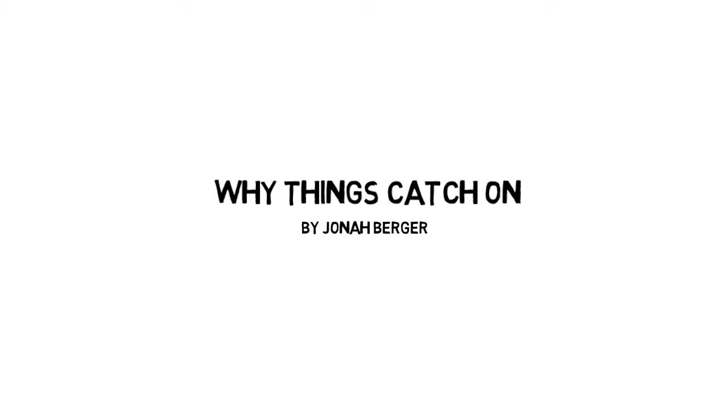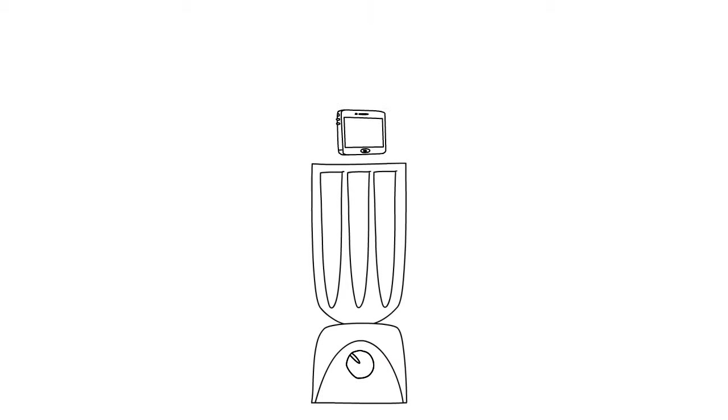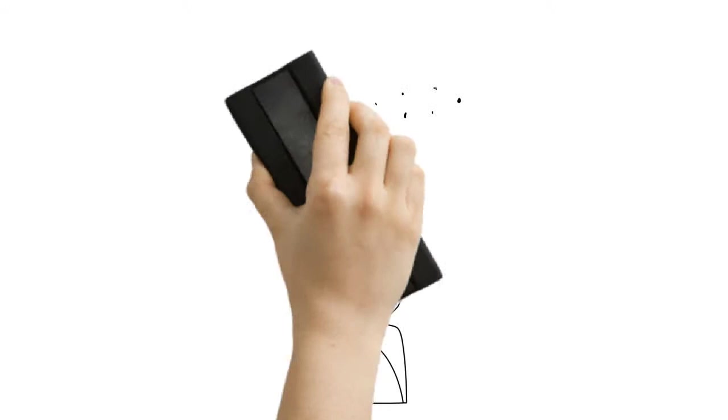Imagine an iPhone being dropped into a blender. When the switch is turned on, the iPhone is blasted into small pieces that get pulverized into black dust. Blendtec brand blenders created a series of YouTube videos like this called...